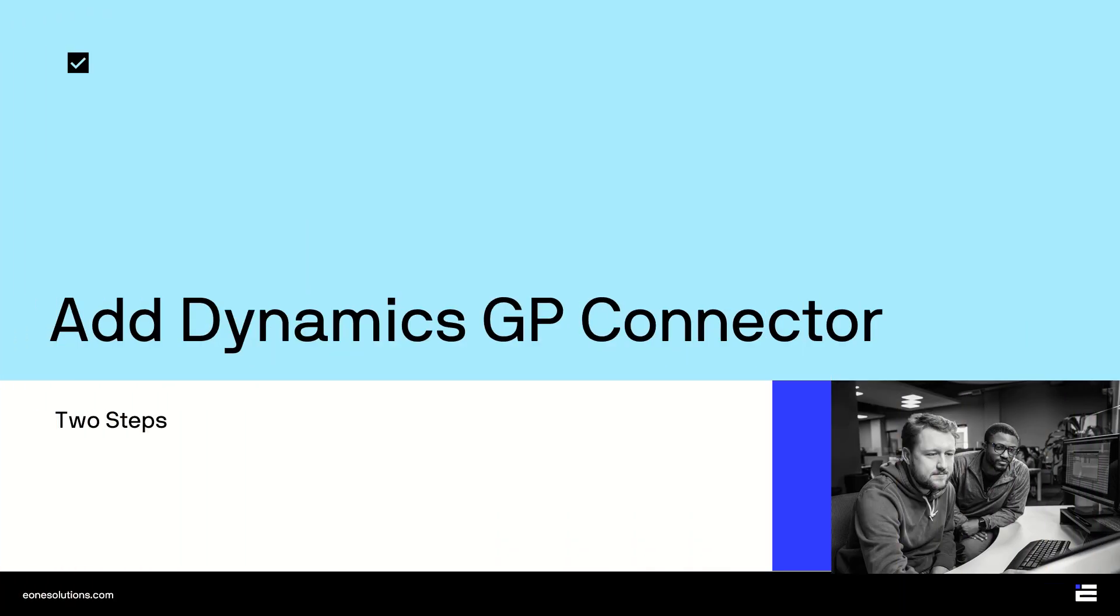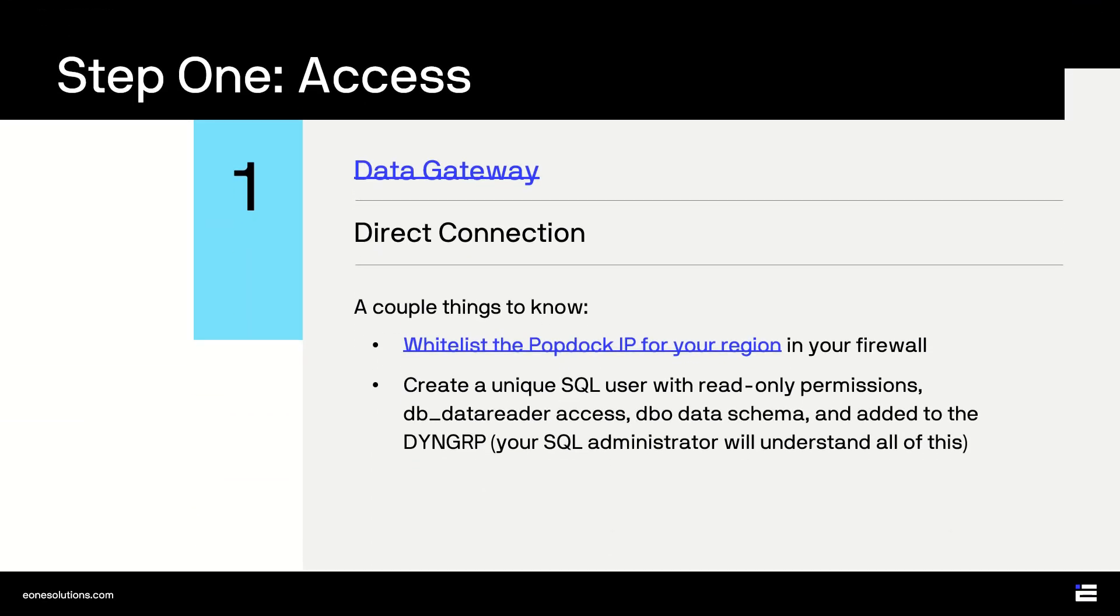With your PopDoc account created, it's time to connect to your data. This is a two-step process. First, the PopDoc web service needs to be able to talk to your GP server. We know you have put a lot of effort into protecting your server against intrusion, so we have built encryption into both options for connecting to your network.